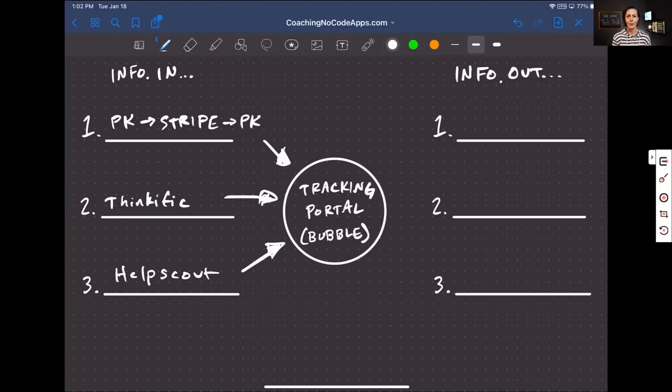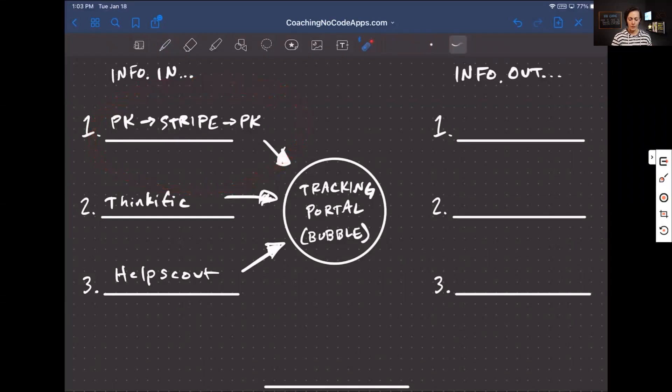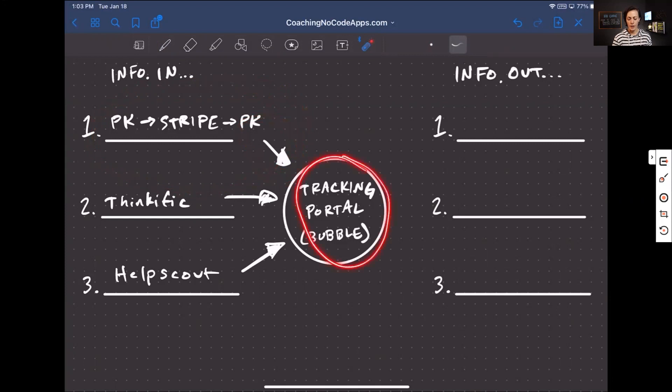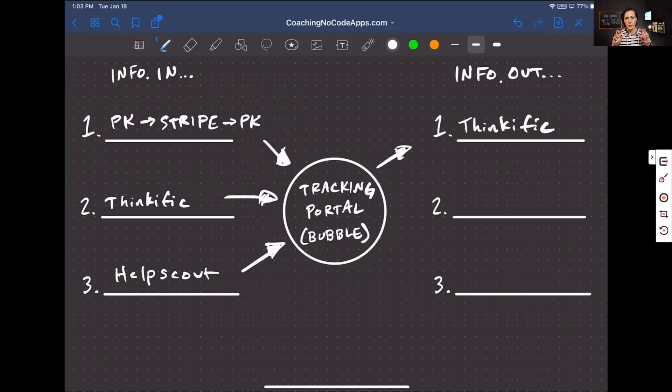So back to our tech stack and that passing of information. One of the things that we talked about is how Stripe and PayKickstart work together to then send information into the tracking portal and create a new person, a new customer user inside that portal. One of the things that happens after that is the portal sends out information to Thinkific, and it creates a new student or a new user within Thinkific. So it essentially enrolls a person in Thinkific.